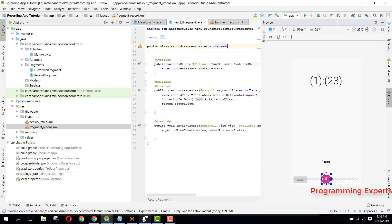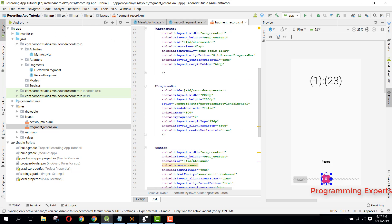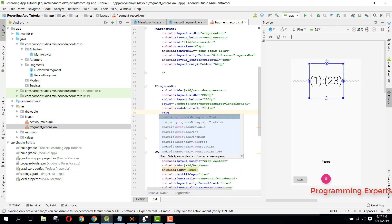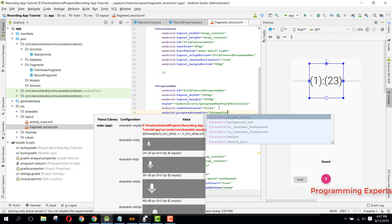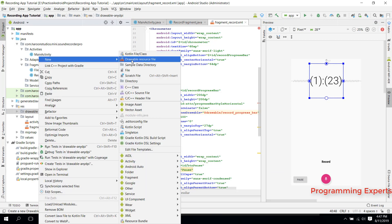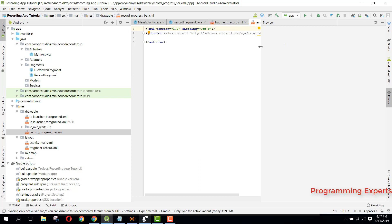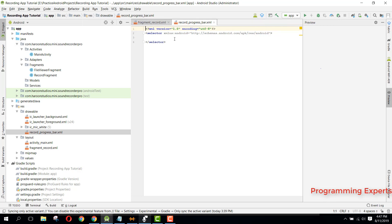Let's go to our fragment_record. We need to set the progress drawable to our progress bar. We'll create a drawable called 'record_progress_bar'. Go to the drawable folder, click on New Drawable Resource File, and name it 'record_progress_bar', then click OK.